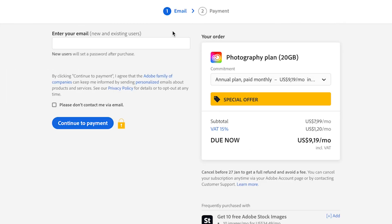If you have an existing Adobe account, enter your email and log in. If you're new, enter your email, click Continue to Payment, and they'll ask you to set a password after you've created your account. Once logged in, you'll enter your payment information and then be able to download Photoshop and start creating something awesome.